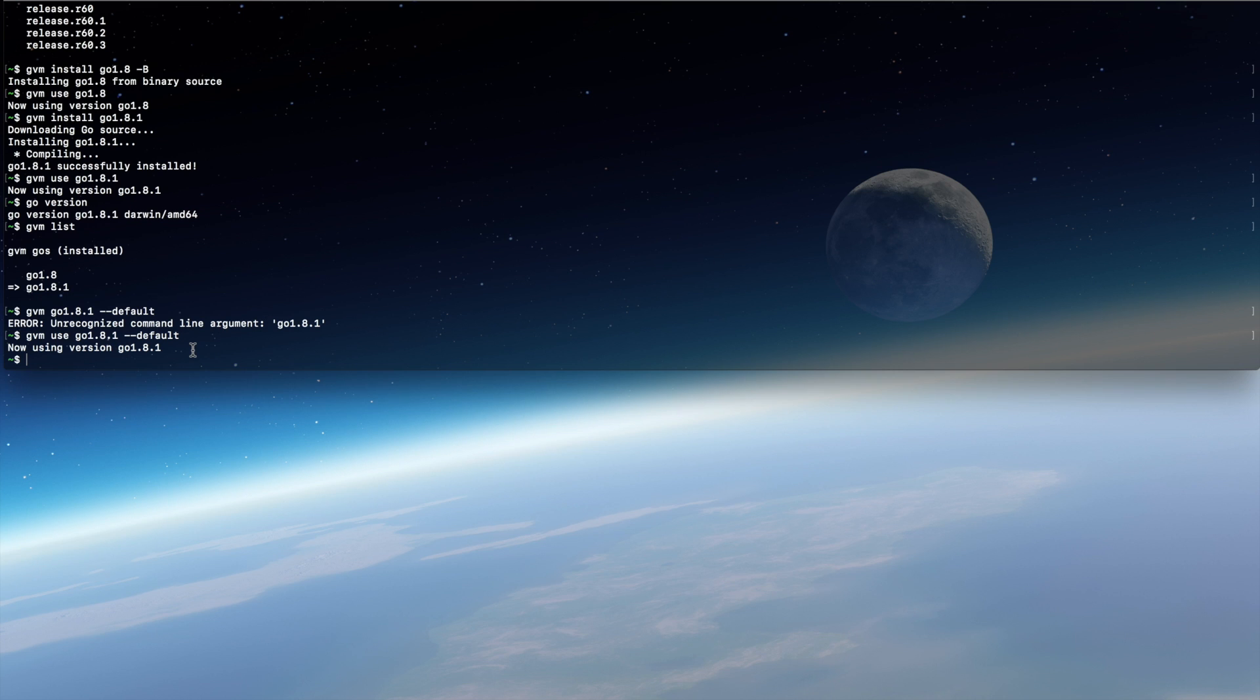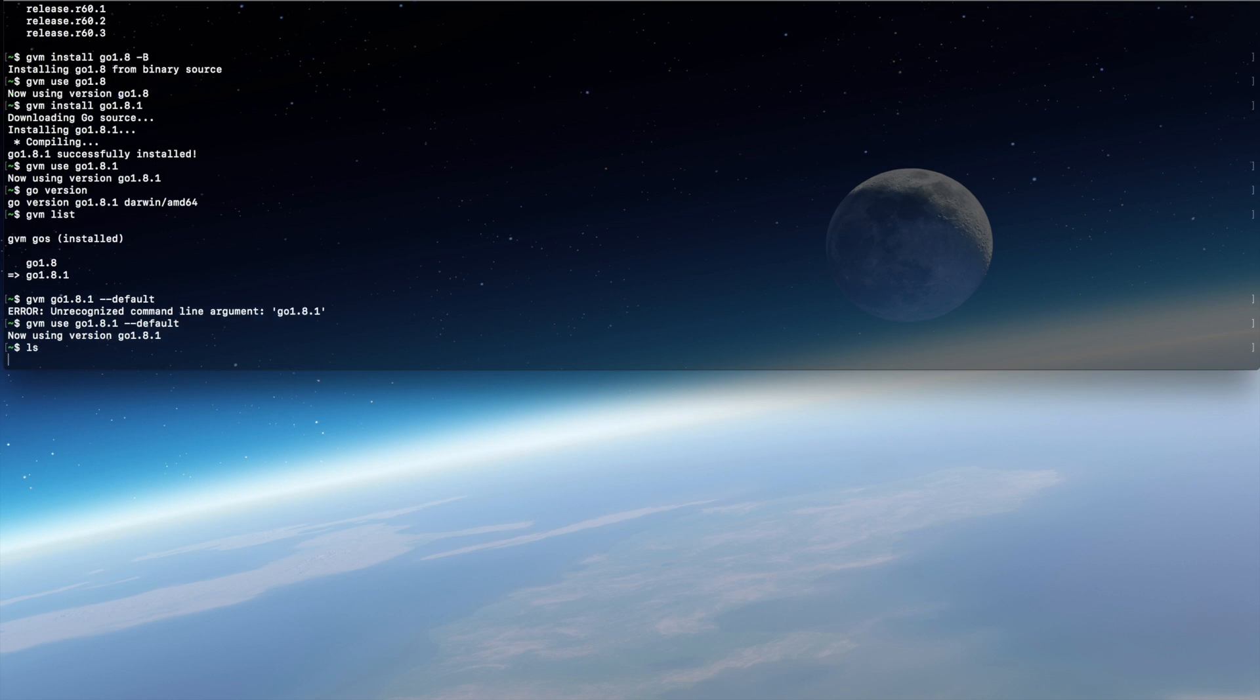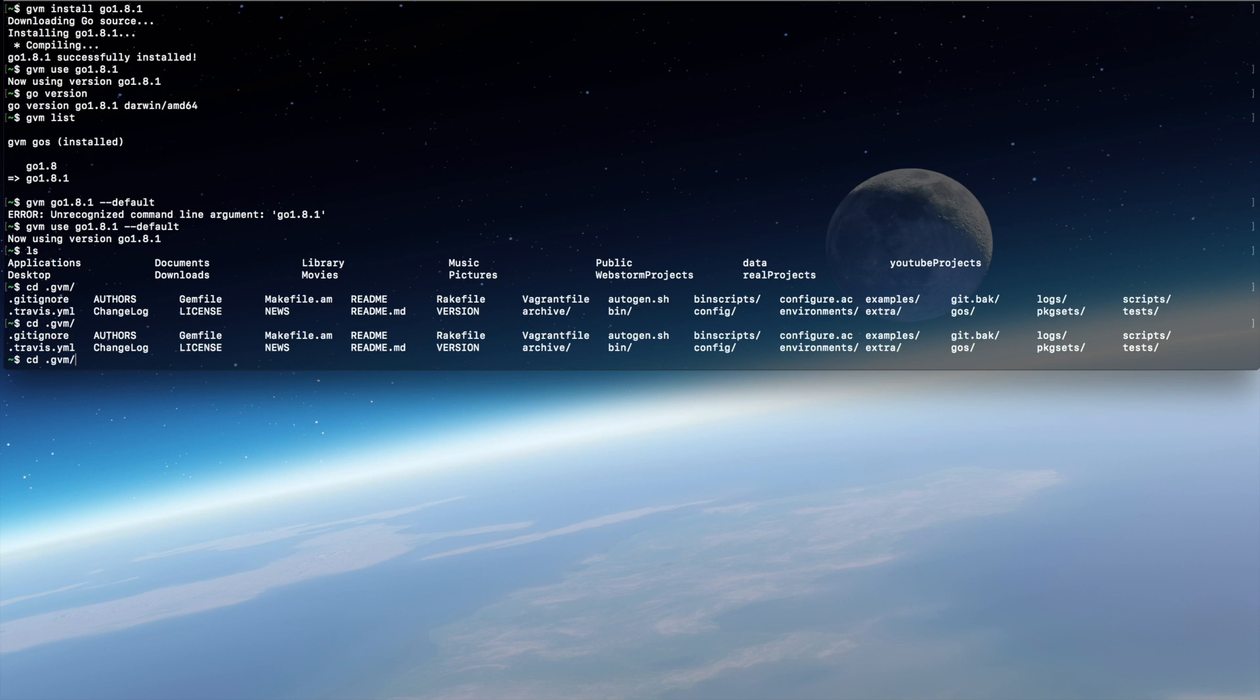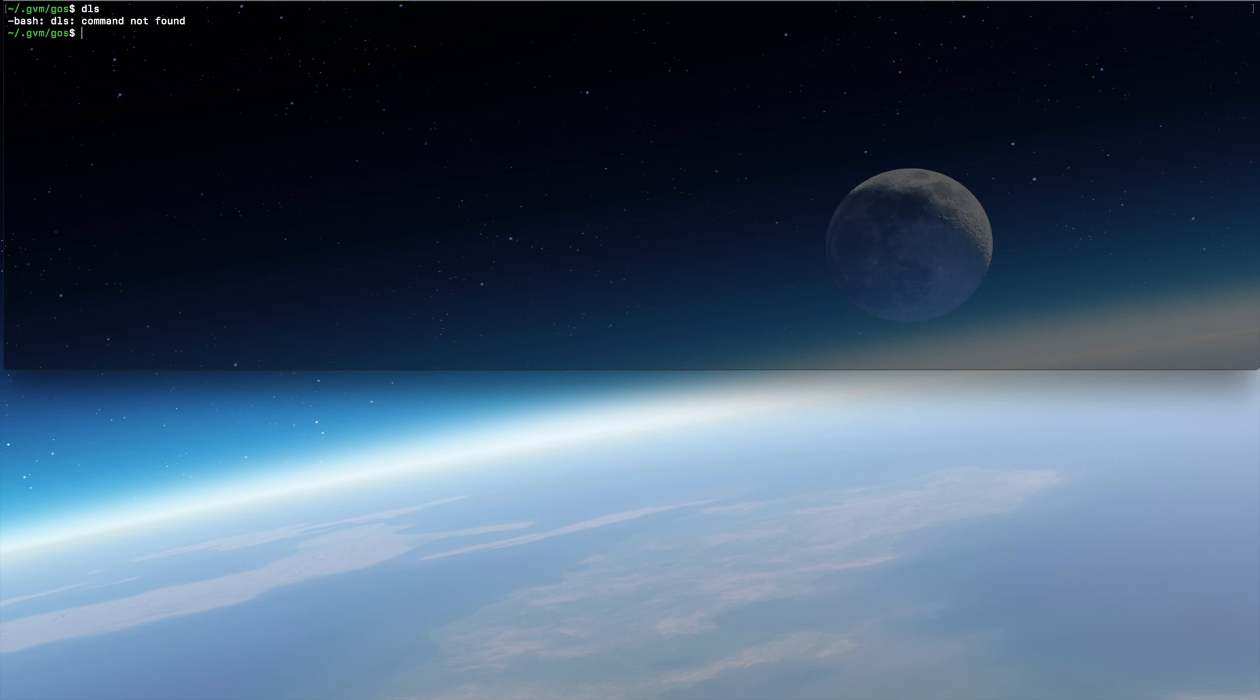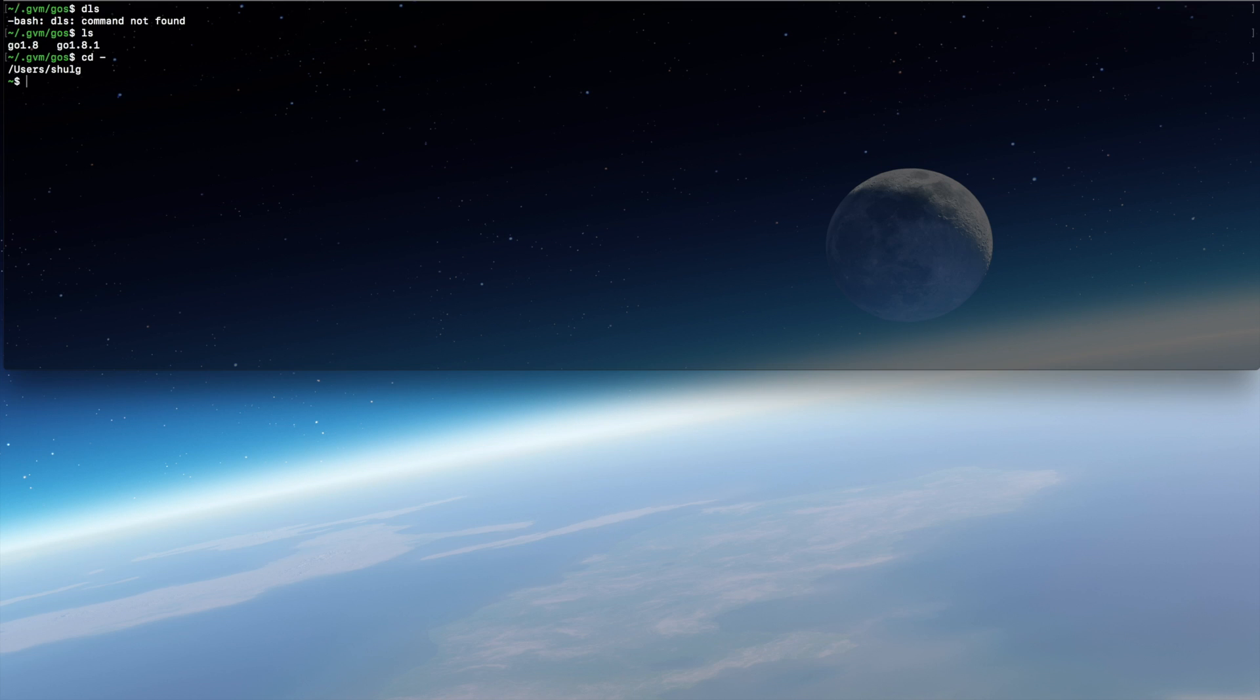Now let's go and see where the files are stored. I'm in my user folder and all of the Go sources and binaries are stored inside a hidden folder called .gvm. Inside of it we have a folder called 'goes' and inside of that we have our versions. When you need a path to configure your SDK inside your IDE, this is the way to find them.